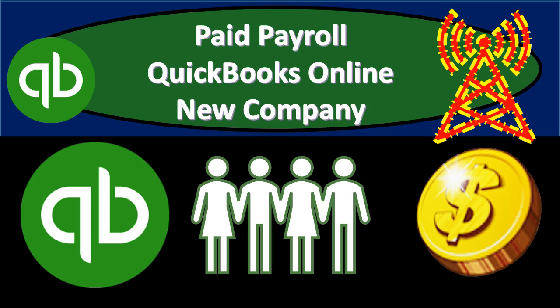In this presentation we will set up a new QuickBooks account, a new QuickBooks file for our payroll project within QuickBooks Online.